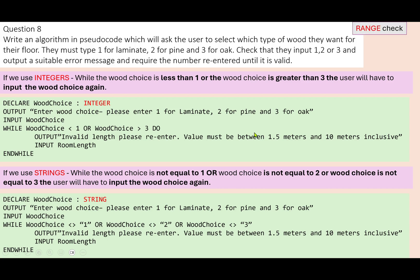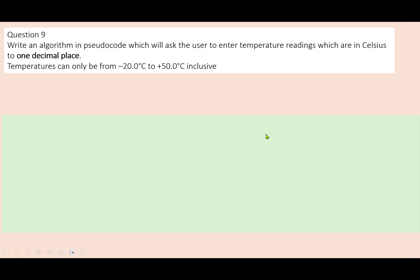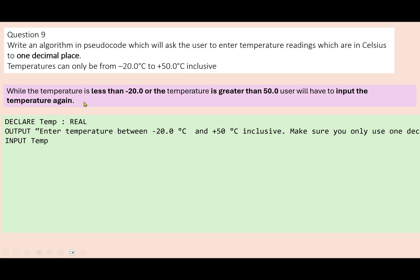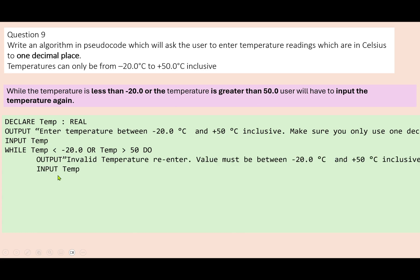That's a range check. Question nine: write an algorithm in pseudocode which asks users to enter temperature readings in Celsius to one decimal place. Temperatures can only be from minus 20 to 50 degrees inclusive — again taken from an exam question. We output a message, input the value, and declare it as a real number because we have decimal points. Our rule: while the temperature is less than minus 20 or greater than 50, it's wrong and they have to re-enter it. While temperature is less than minus 20 or temperature is greater than 50, do — input temperature again and give them an error message — then end the while loop.